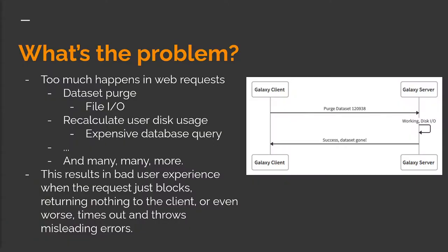Okay, let's start with a good example of one of the primary problems we're going to solve here. Galaxy has traditionally performed many, maybe even most, activities other than actually running jobs within the synchronous request-response web or API transaction.